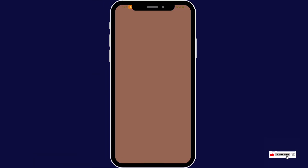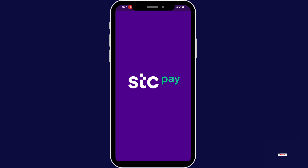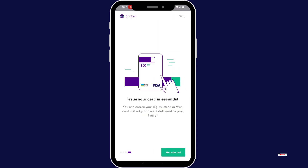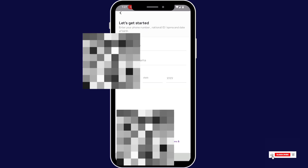Firstly, open your STCP app. Tap next, next, get started.